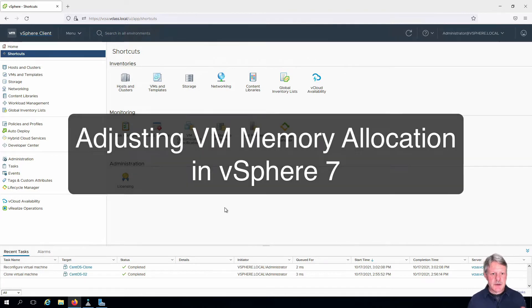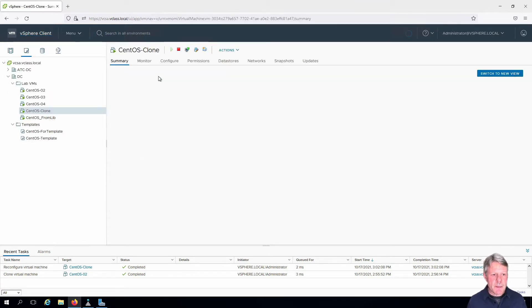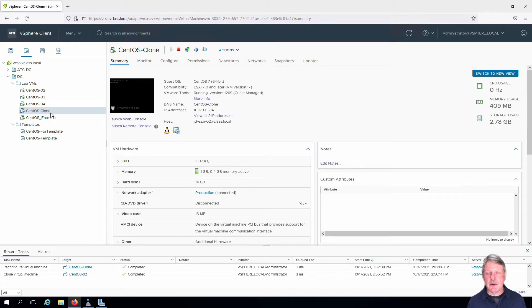You can see that I already have my vCenter session open. We're going to select the VMs and templates view and we're going to work with the CentOS clone which we've been working with in the past.